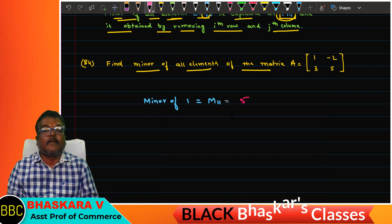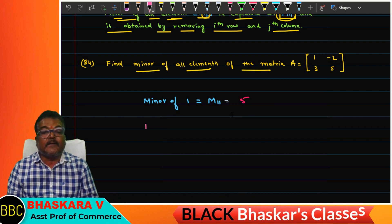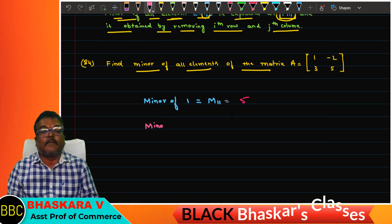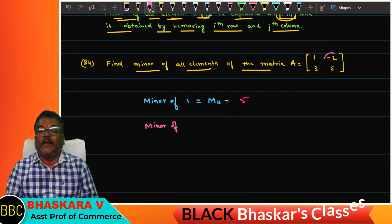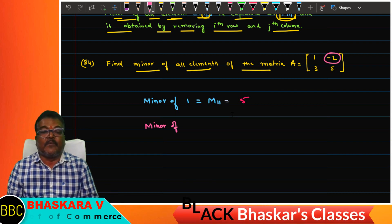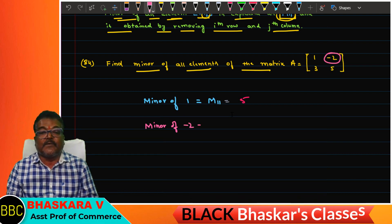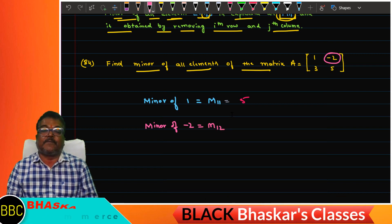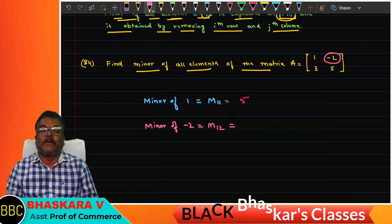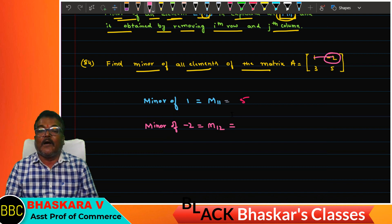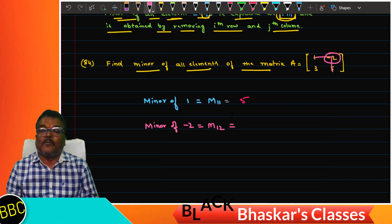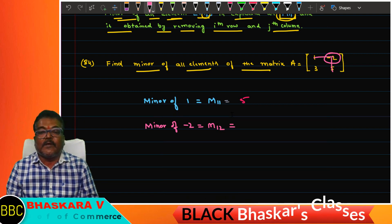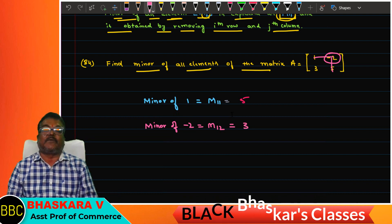Minor of minus two: calculate mana — minus two equals m12, at row 1, column 2. Remove the corresponding row and column — two points, three points.